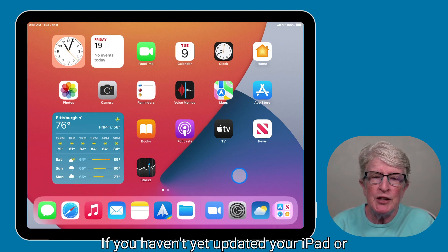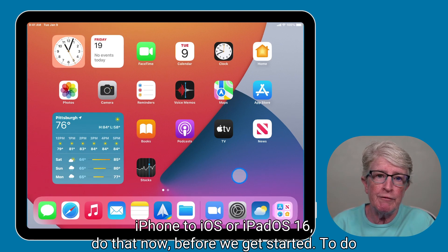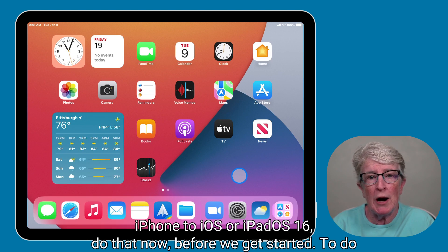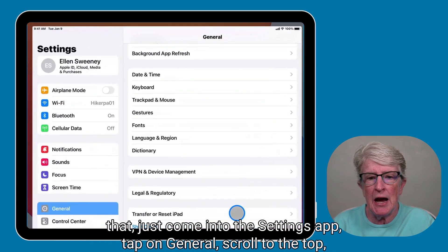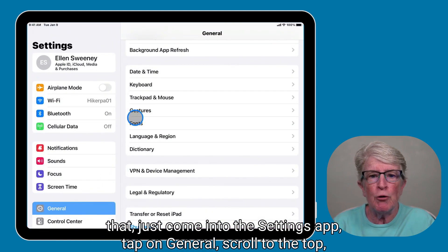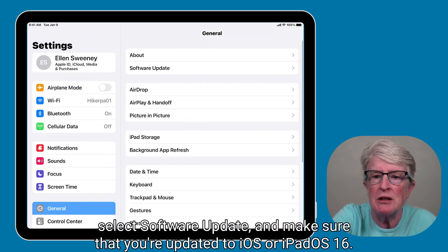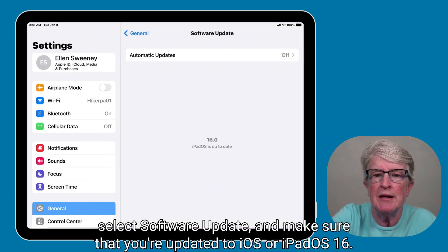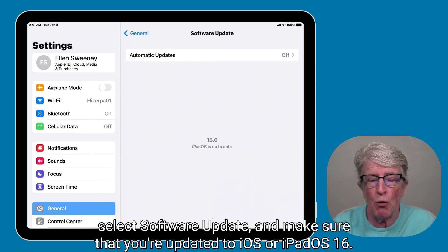If you haven't yet updated your iPad or iPhone to iOS or iPadOS 16, do that now before we get started. To do that, just come into the Settings app, tap on General, scroll to the top, select Software Update, and make sure that you're updated to iOS or iPadOS 16.